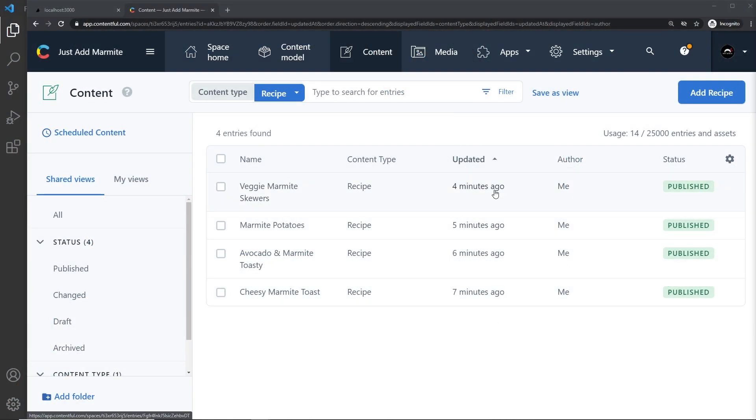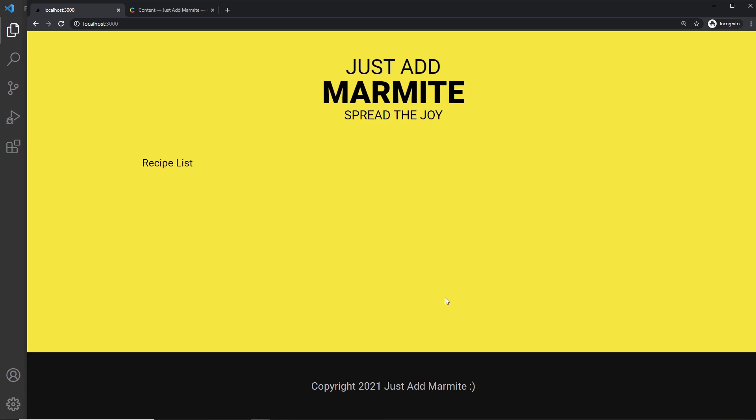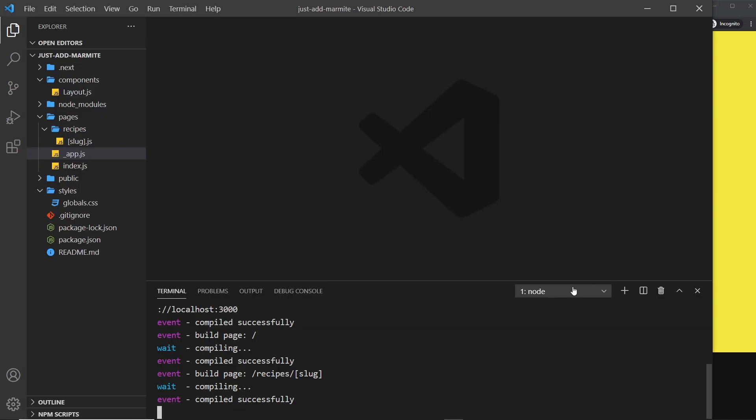Okay, so now we have some content stored in our Contentful account. What we now need to do is access that from our application so that we can show it in a browser. To do this, we're going to be using the Contentful client package which we can install with npm.